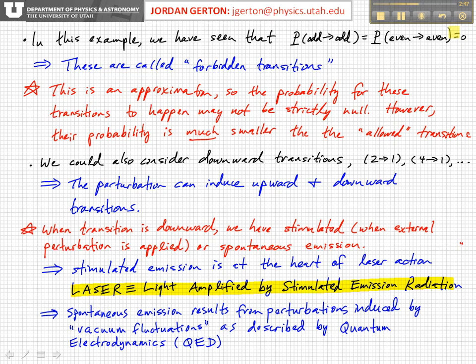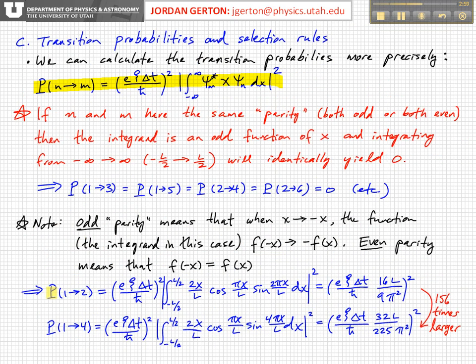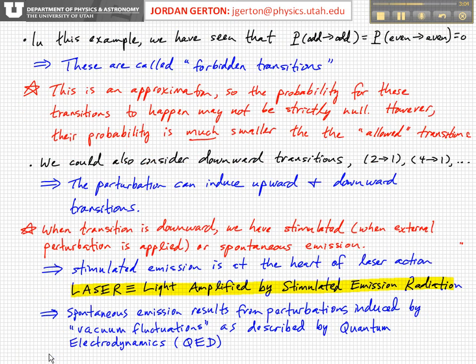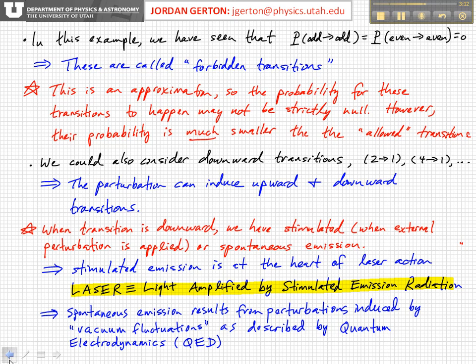For transitions between states of opposite parity: we calculated the probability for upward transitions from 1 to 2 and from 1 to 4, but the perturbation could also induce downward transitions — for example, from 2 to 1 or from 4 to 1.